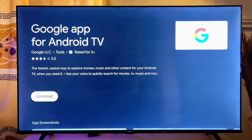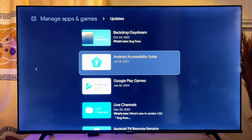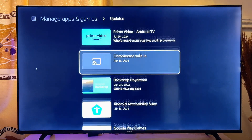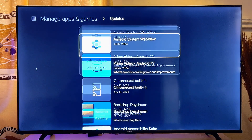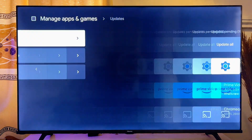That is how to update apps on your Android smart TV. If this video was helpful, please make sure you smash that like button and subscribe to this YouTube channel for more interesting tech tips.